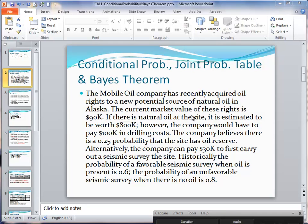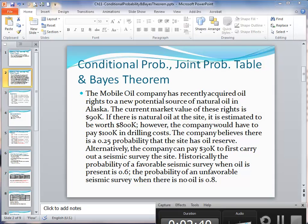The company believes there is a 0.25 probability that the site indeed has an oil reserve. Alternatively, the company can pay $30,000 to carry out a seismic survey at the site. Historically, the probability of a favorable seismic survey when oil is present is 0.6, and the probability of an unfavorable seismic survey when there is no oil is 0.8.